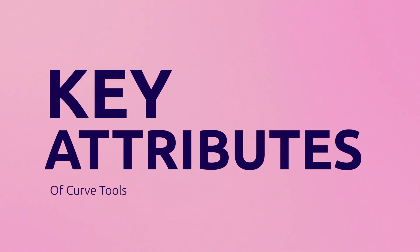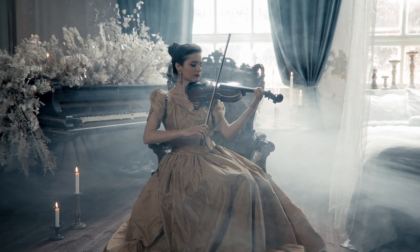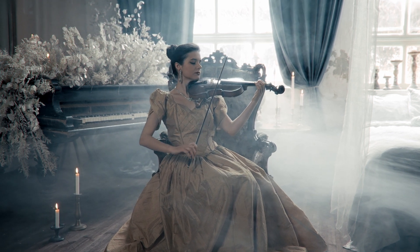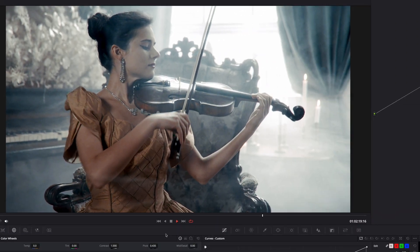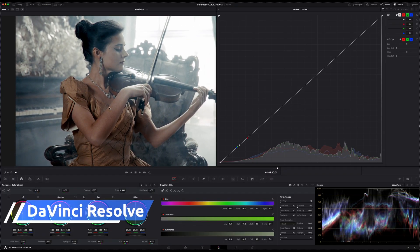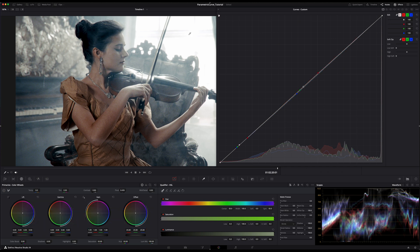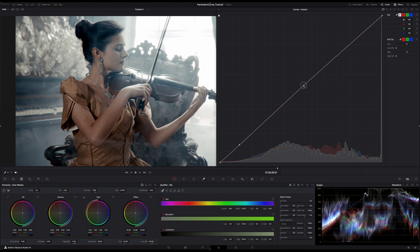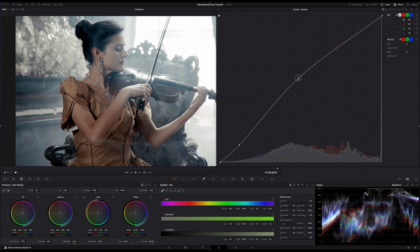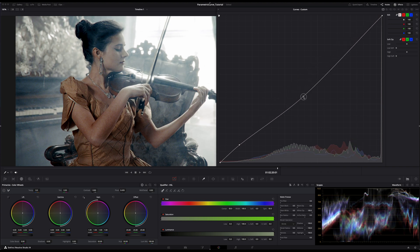There are some few key attributes that are very common on any curve tools available out there in the market. In any curve tool, you can add control points along the curve, allowing you to manipulate specific tonal regions of your image independently, like the example that we just did before. Pulling the curve up will increase the brightness for those tones, while pulling them down will darken the area of the sample points.